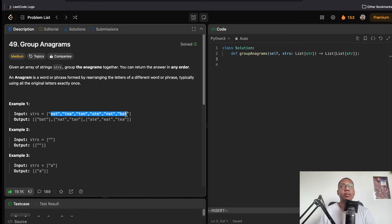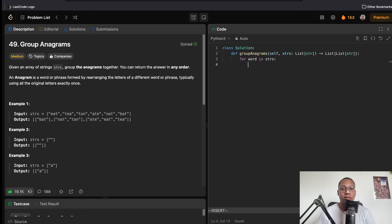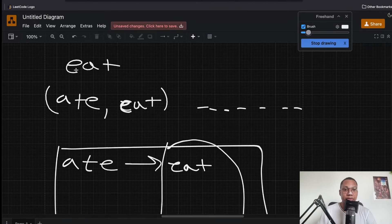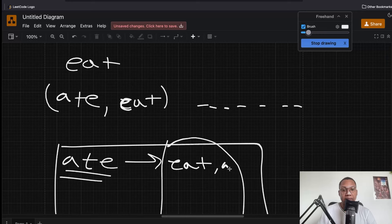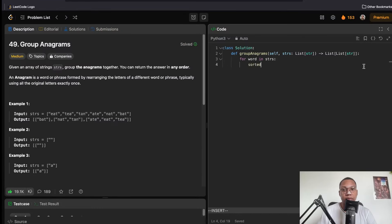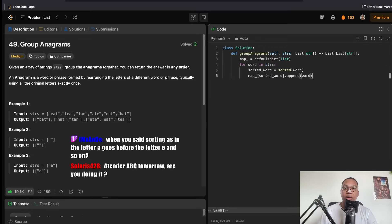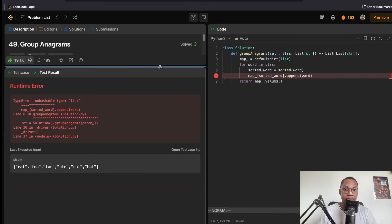For the sorting solution: for each word in the input strings, sorted_word equals sorted(word) — we sort every character. Then we do map[sorted_word].append(word). We use a defaultdict with a list. At the end we just return map.values(). This is the solution.